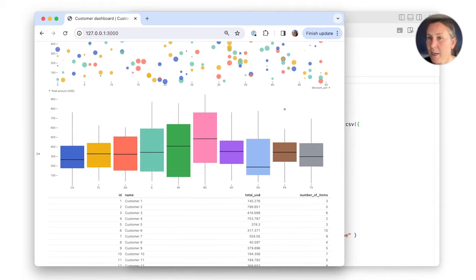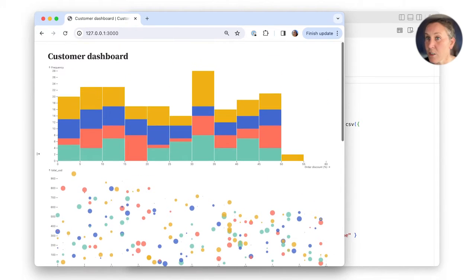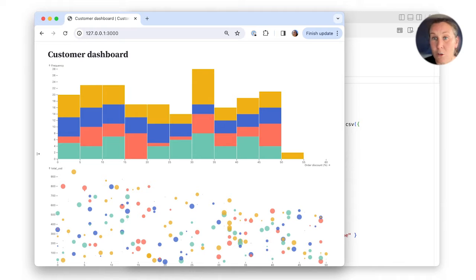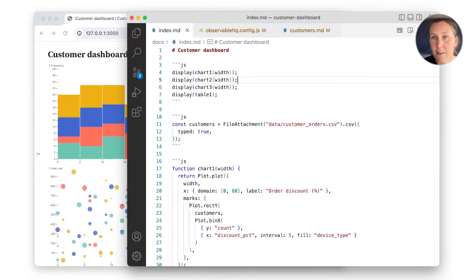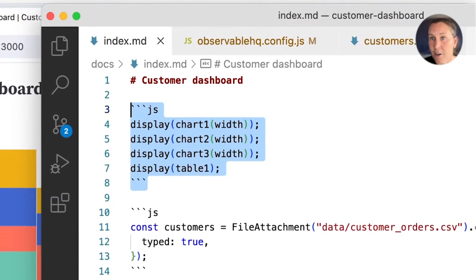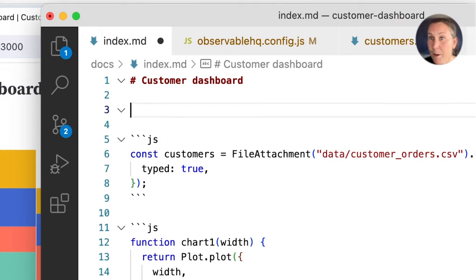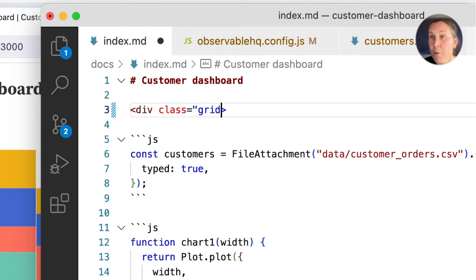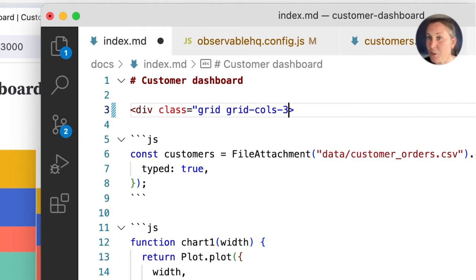But if we want to organize it into a denser display like a dashboard, we can use Framework's built-in grid class. The grid class declares a grid container. We'll start by making a grid that has three columns, adding a new div with class equals grid, then setting the number of columns with grid cols 3.